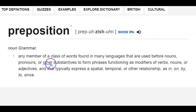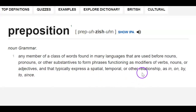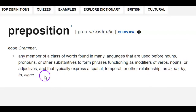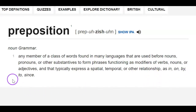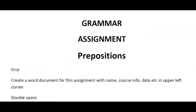Prepositions are used before nouns or other substantives to form phrases functioning as modifiers of verbs, nouns, or adjectives, and they typically express a spatial, temporal, or other relationship — as in: on, by, to, and since. Okay, now let's go to the assignment. Don't let that language confuse you.